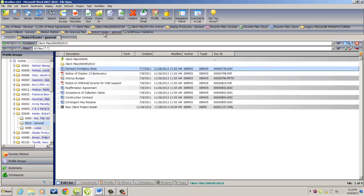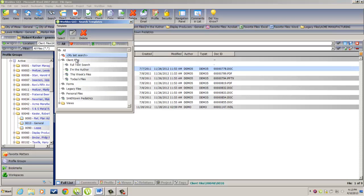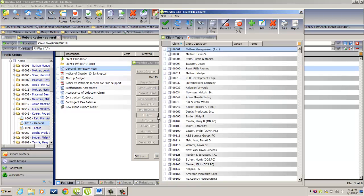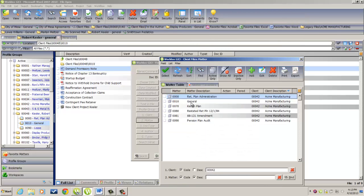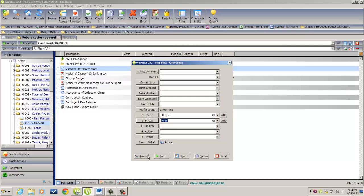In my next example, I'm going to show you how to create a saved search bookmark after you have run the search. So I'm going to click on my binoculars, and I'm going to use the Client Files Profile search form, and I'm going to look specifically for the Acme Manufacturing and their matter general. Click on Search,